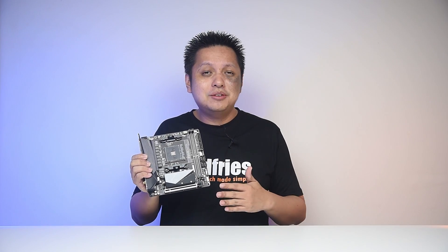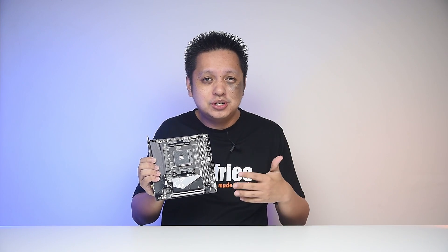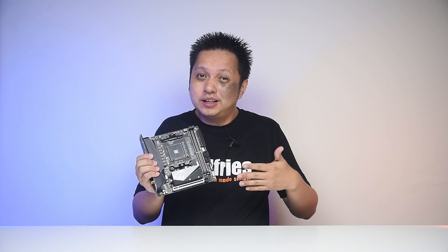Alright, so we come to the end of this video. The Aorus B550i Pro AX retails at RM 899 over here in Malaysia. In the US, it is priced at $180 USD.